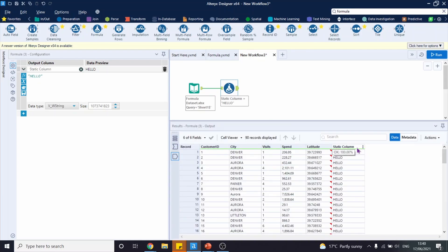As you can see, we have a new column named static column and all the values are the same. Of course, this is the simplest way of using the formula tool. Let's try something more complicated.